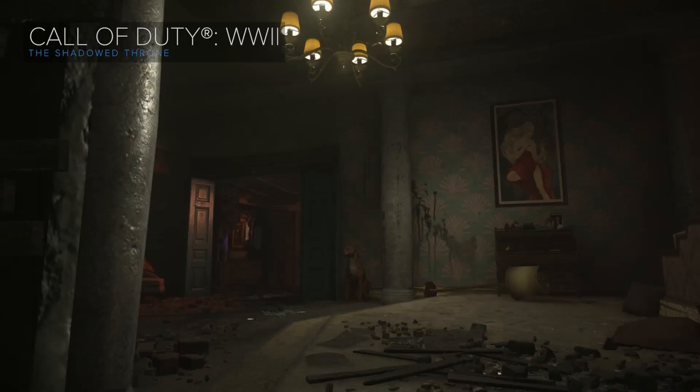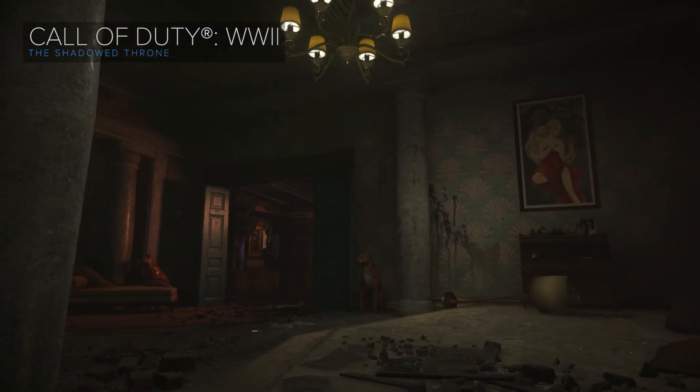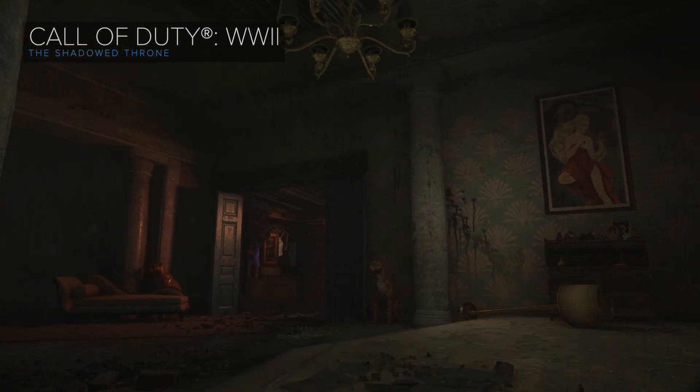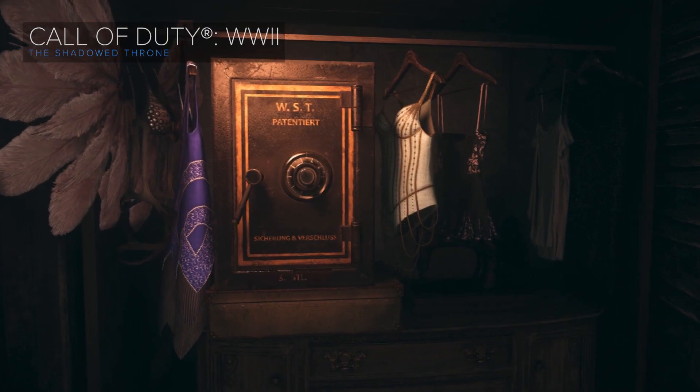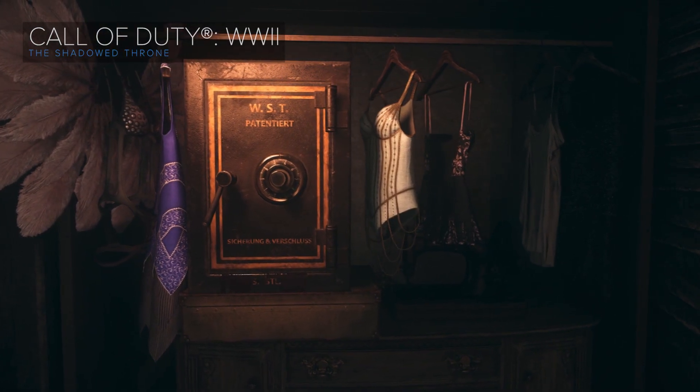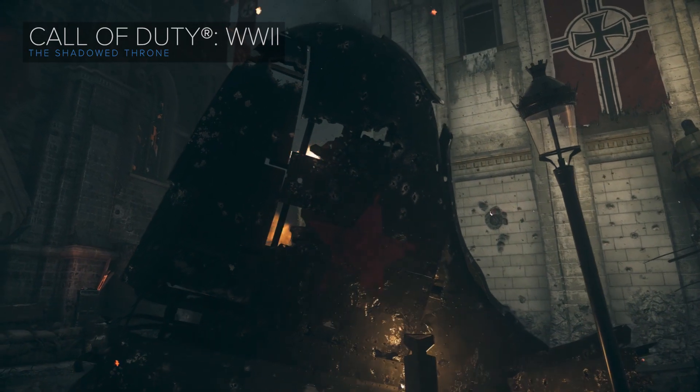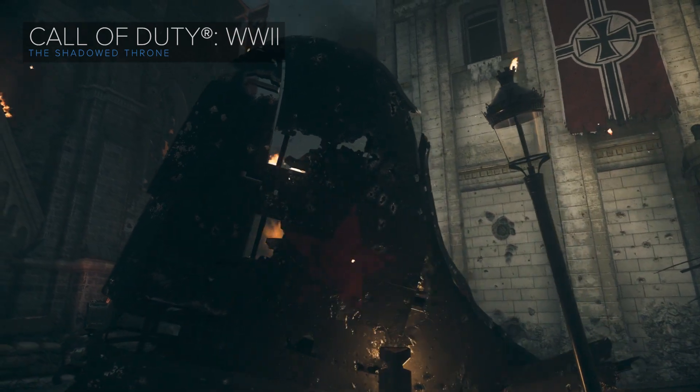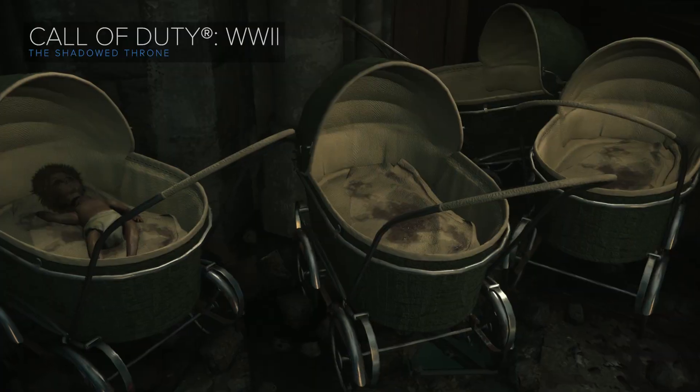One of the most fun things you can do in environment art is learning how to tell a story without using any words. Every space you design should have a purpose.